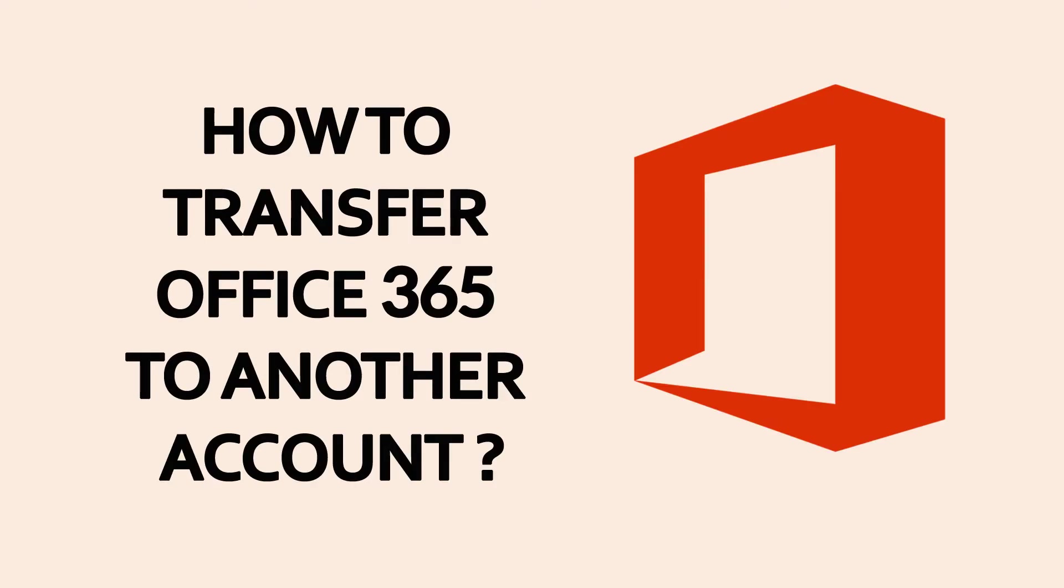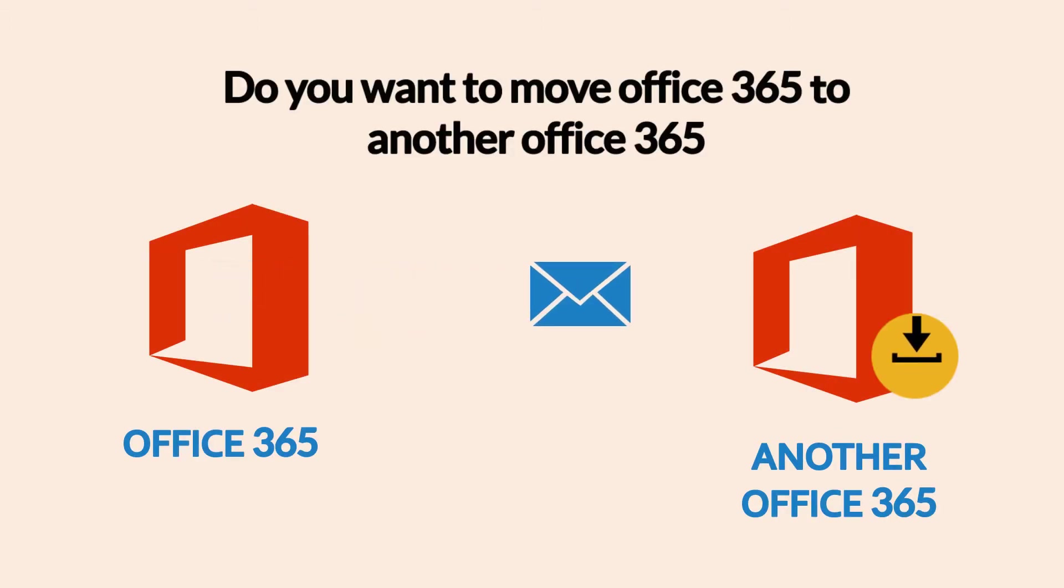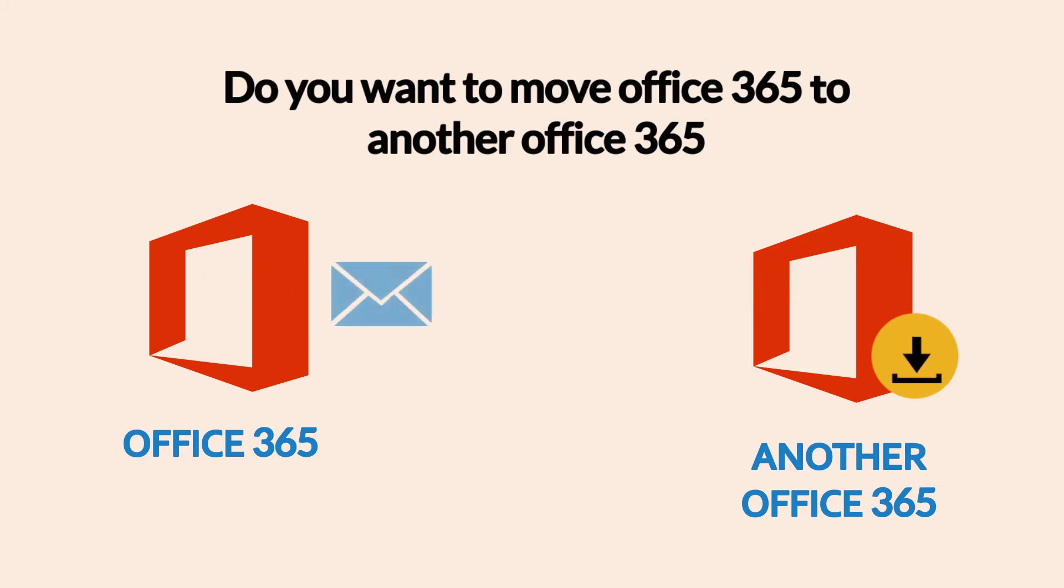Migrating from Office 365 to Office 365 is different from migrating from another platform into Office 365 in some significant ways. Do you want to know the best way for Office 365 to Office 365 migration?